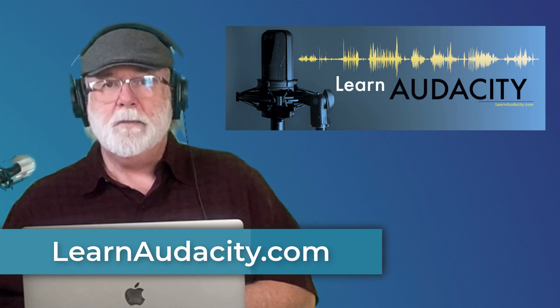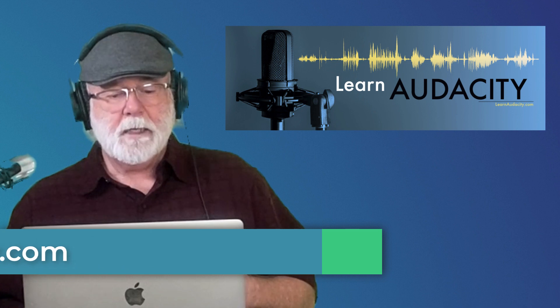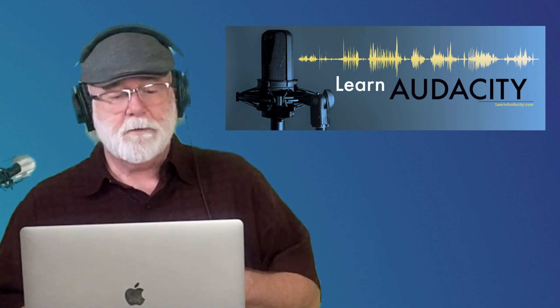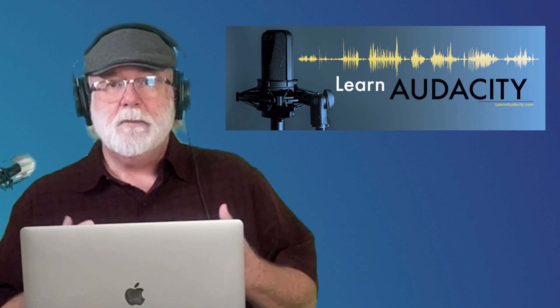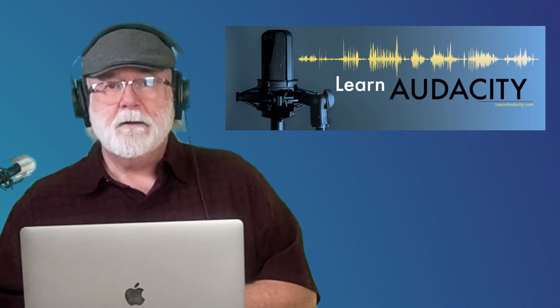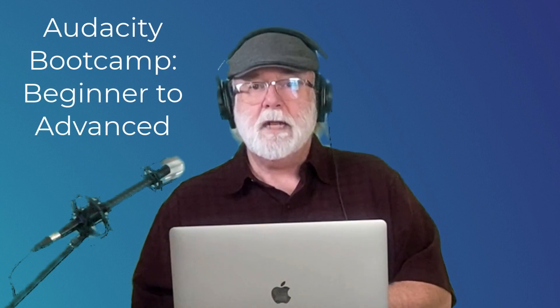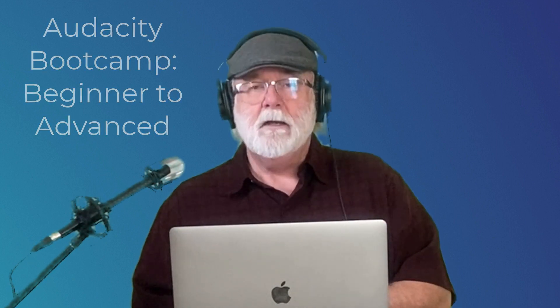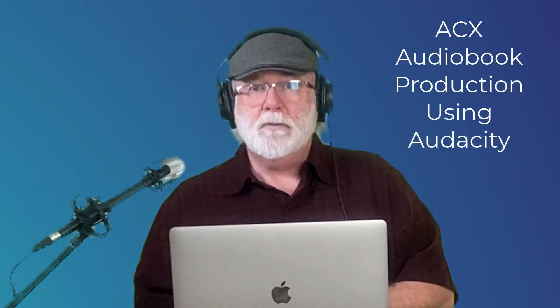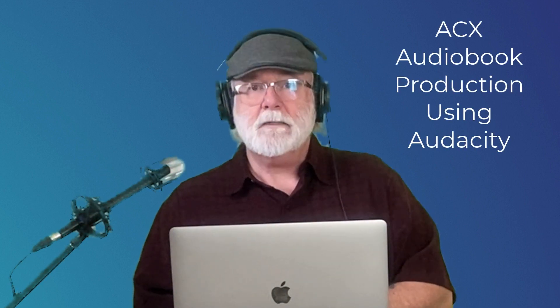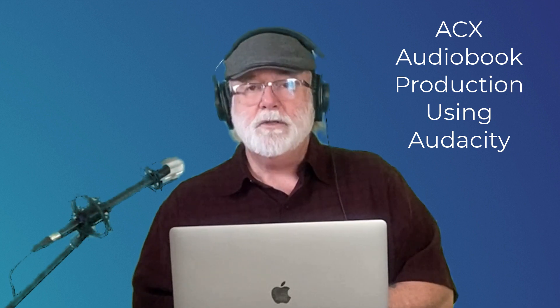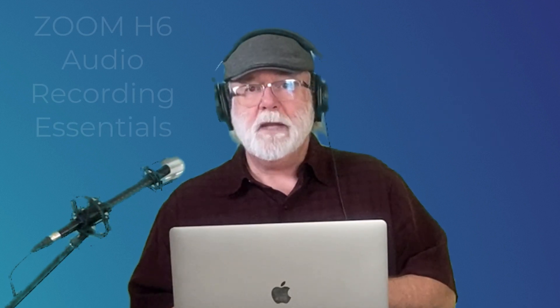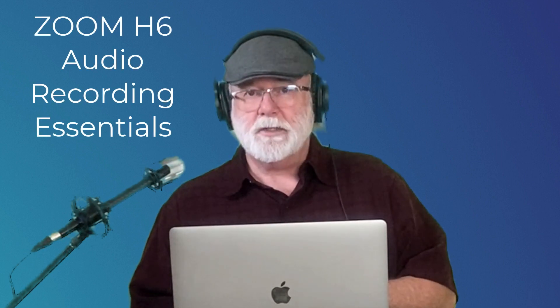Learnaudacity.com. And when you get there, you'll find links to different videos. There's a lot of videos there. Actually, they're all here on YouTube as well. But all my videos are linked there. And there's links to my three courses. I teach a podcast course called Audacity Bootcamp, Beginner to Advanced. You'll find links to it there. I teach a second Audacity course for ACX Audiobook Narrators. It's called ACX Audiobook Production using Audacity. A third course that I teach there is called Zoom H6 Audio Recording Essentials.